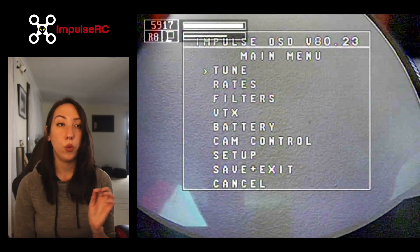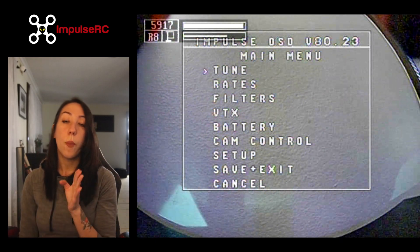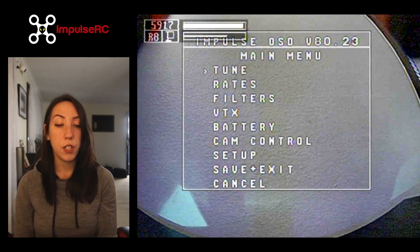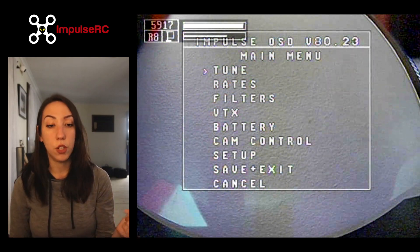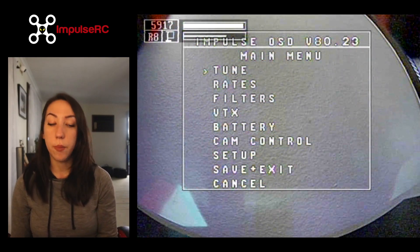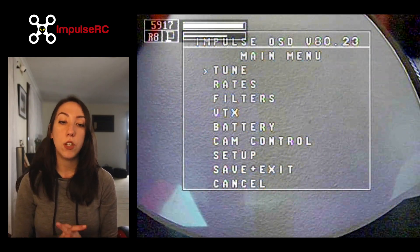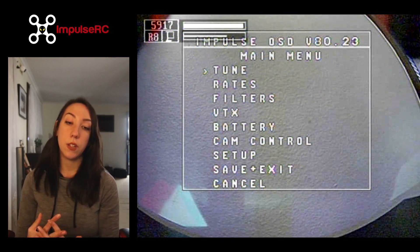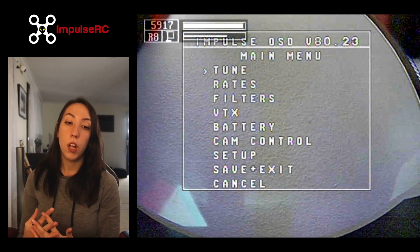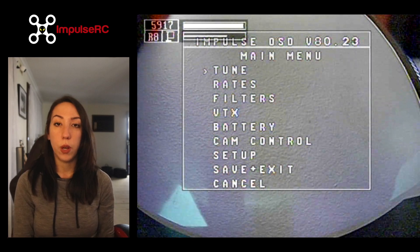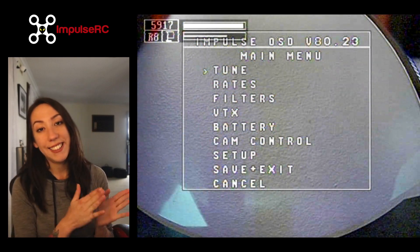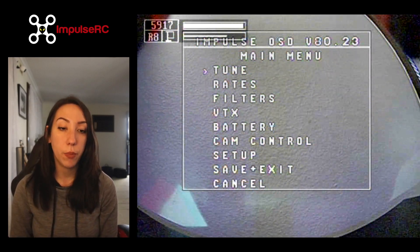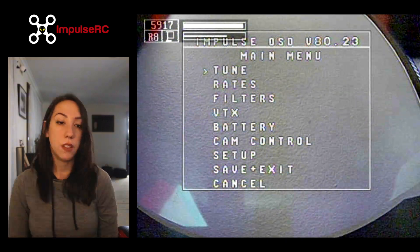I'm planning to do a series of videos where I will go more into details on some features such as the VTX, the battery, and the setup menu. But today we're just going to go through this main menu. This video is made for people who are fairly new to FPV and using this OSD, so we're going to keep it very simple today. Let's get started.